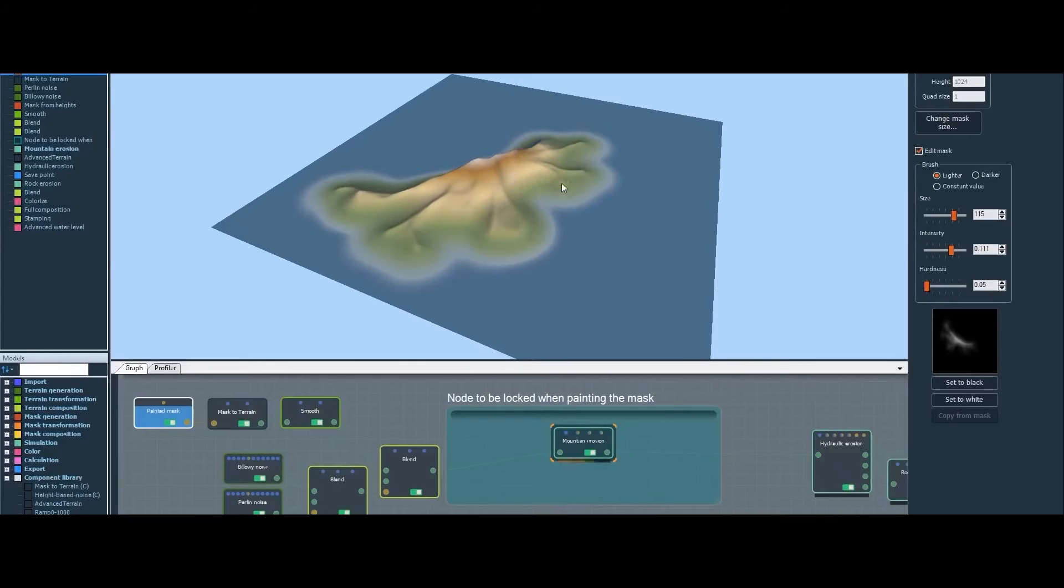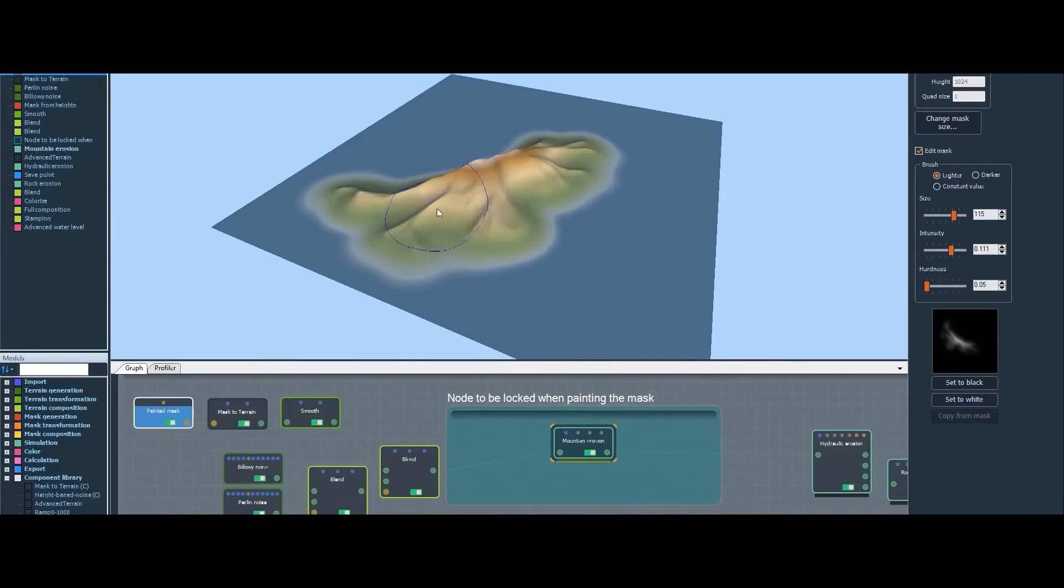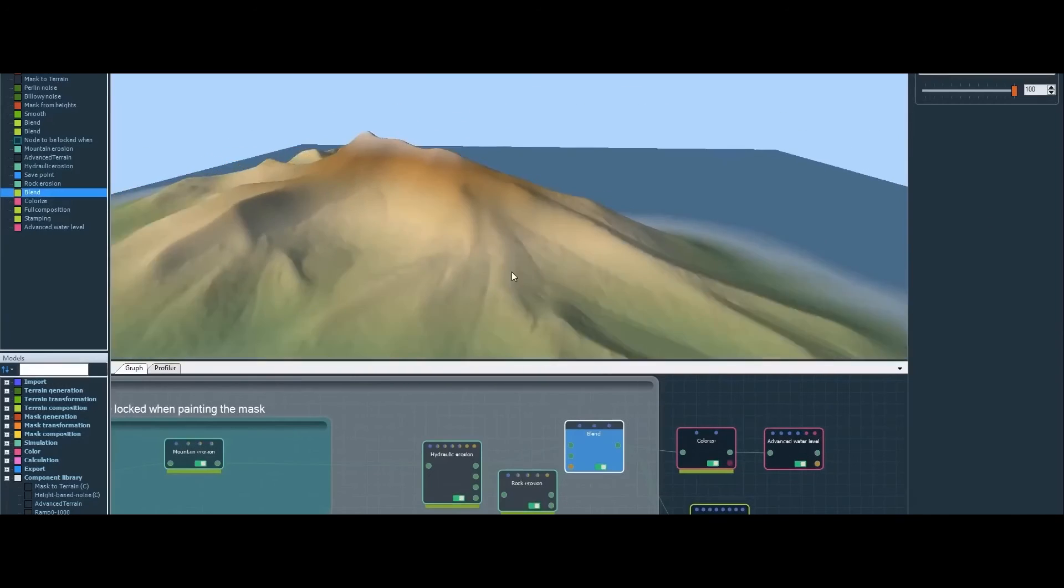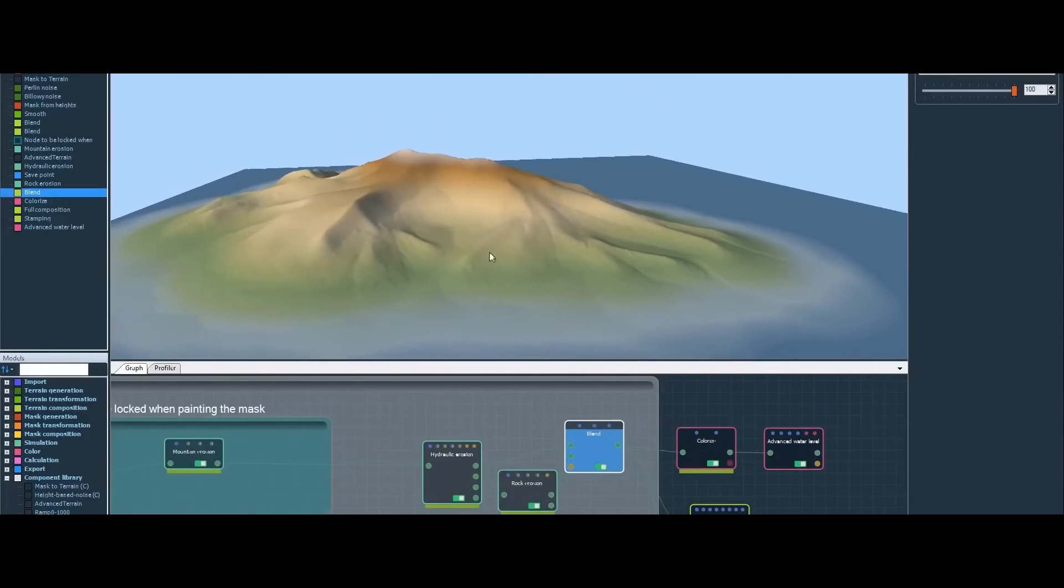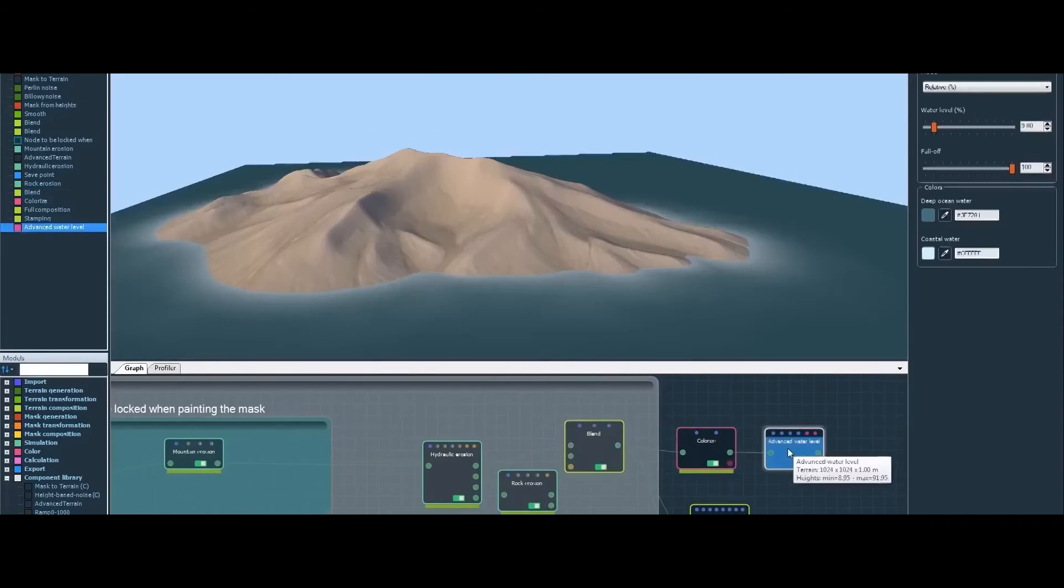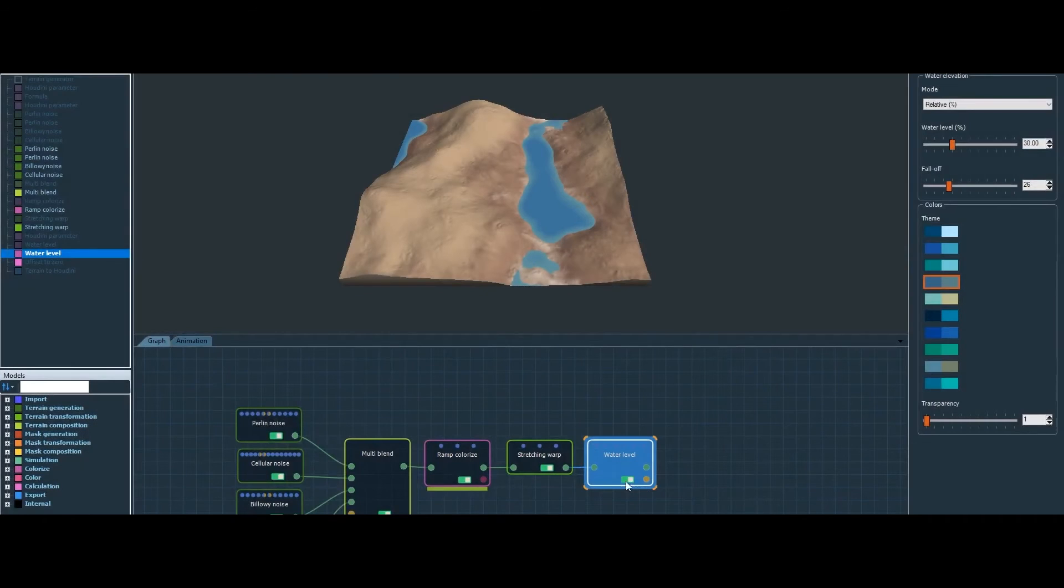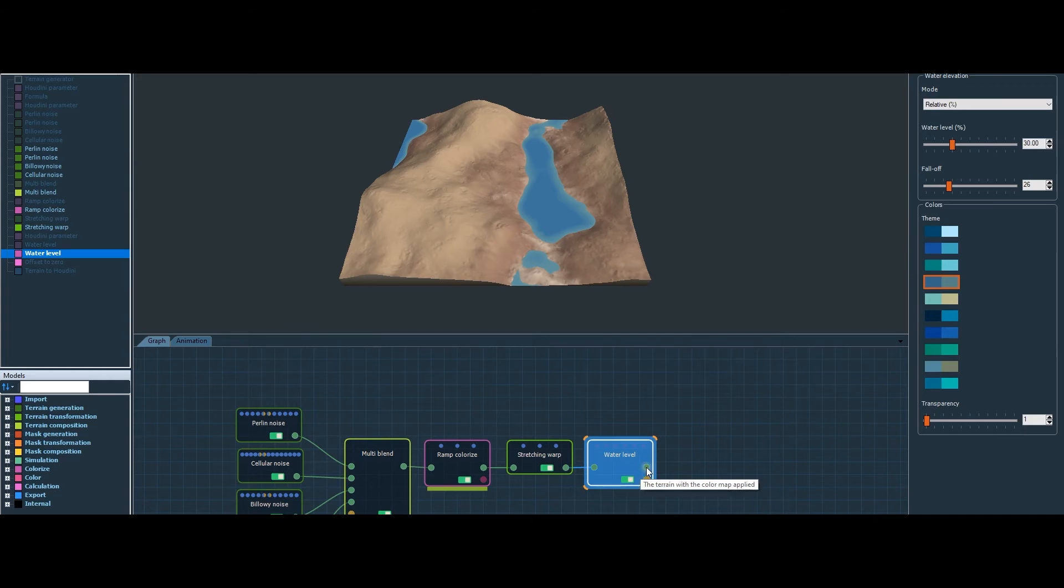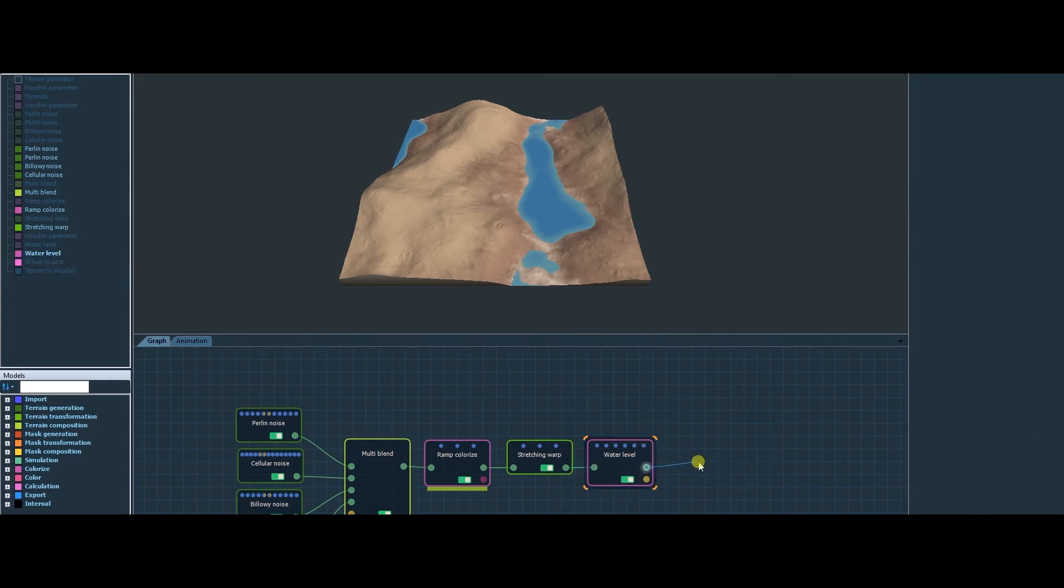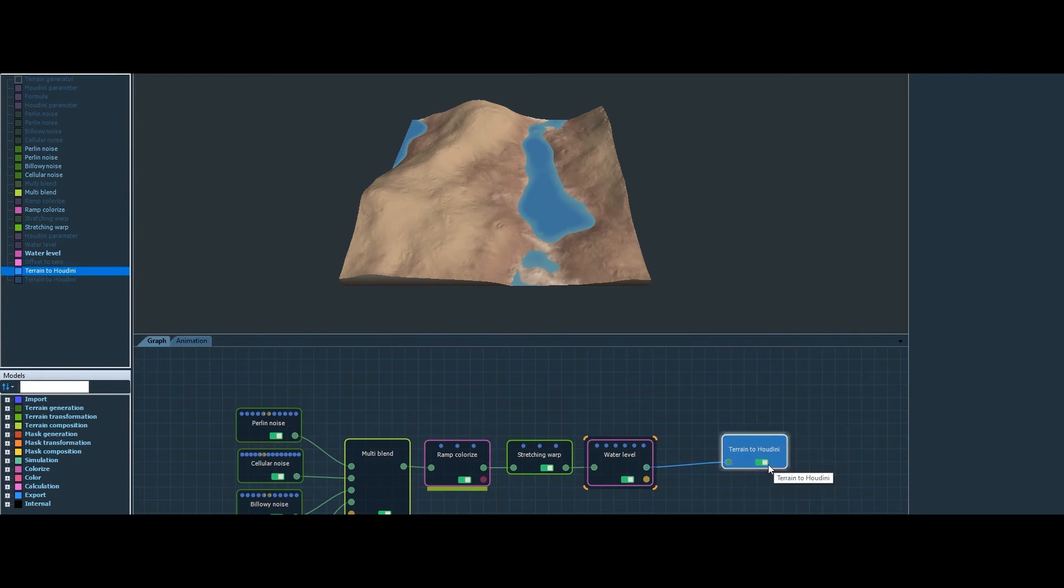It's an ideal choice for artists aiming to generate stunning landscapes with unprecedented speed. The software leverages once again a node-based system, allowing artists to create intricate terrains through a visual network of interconnected nodes.